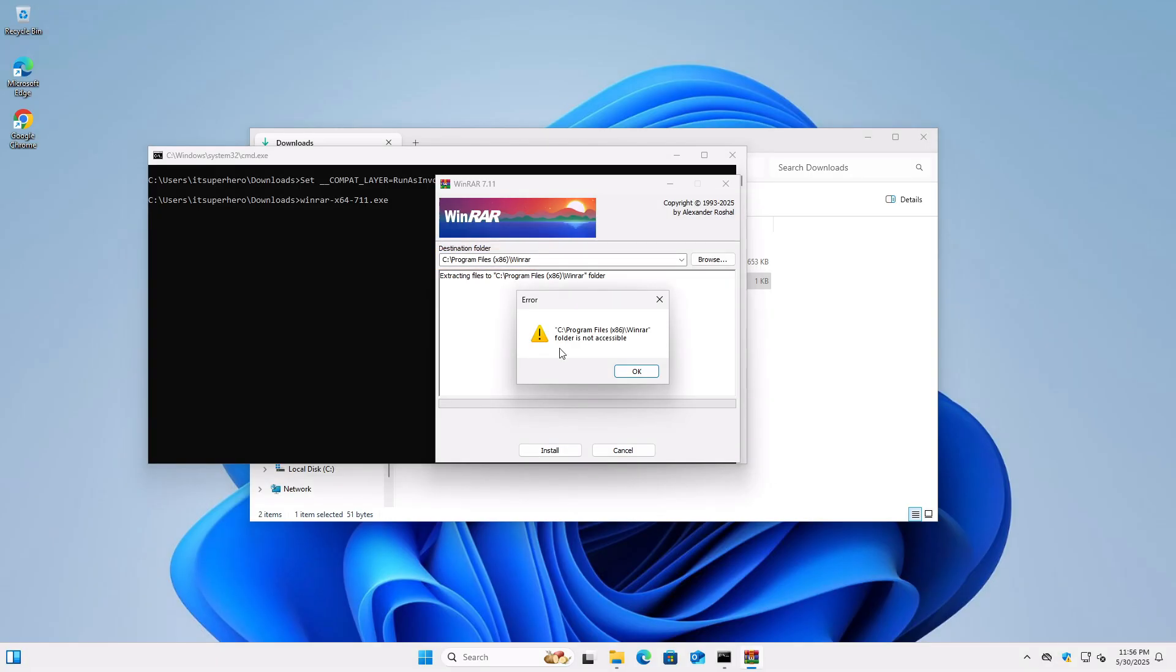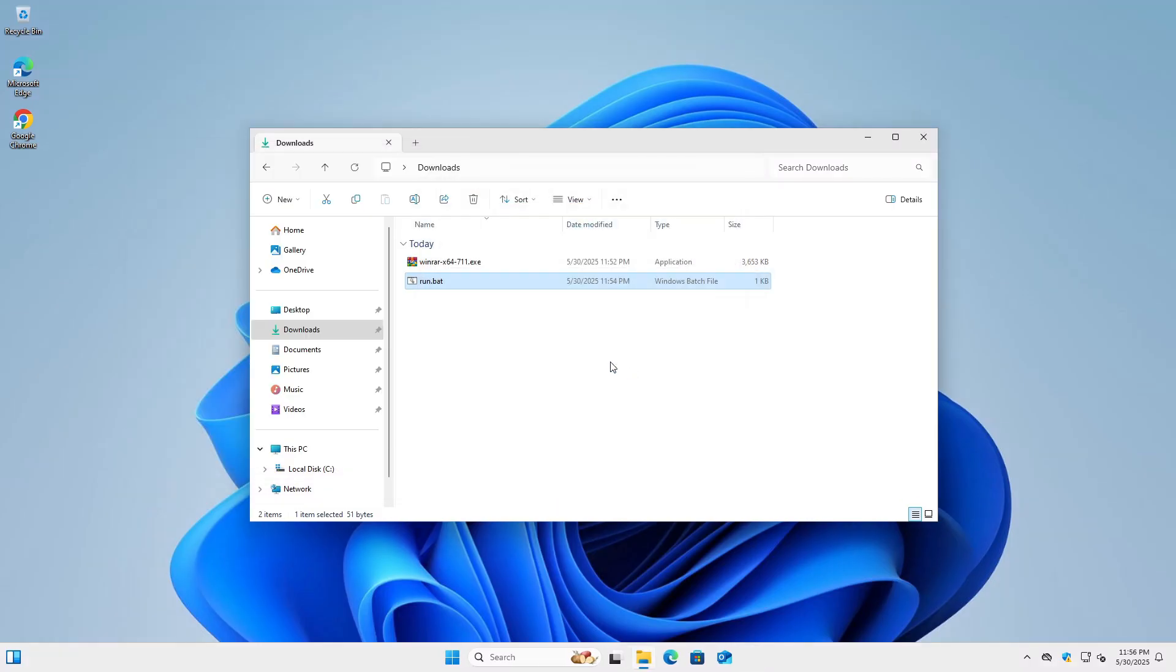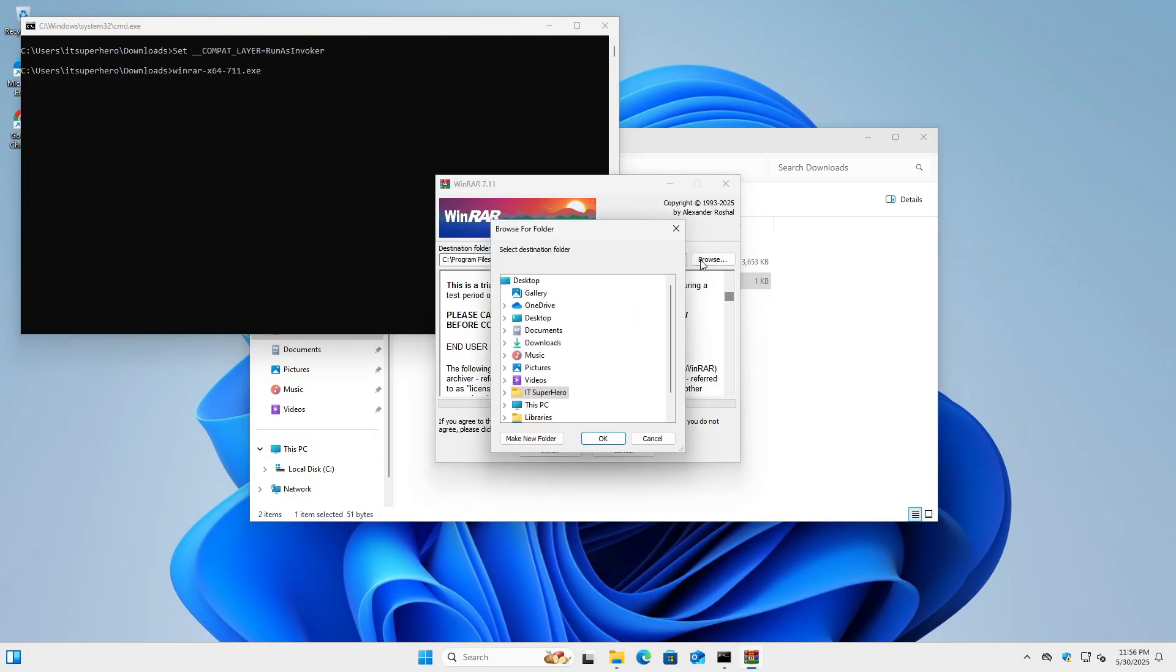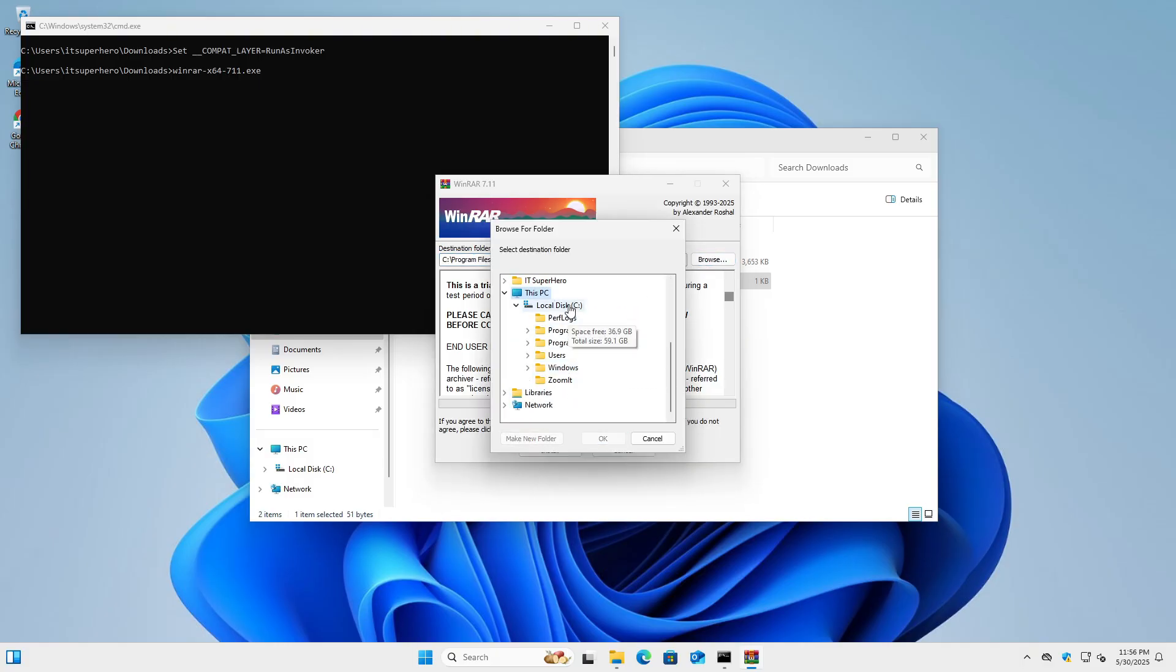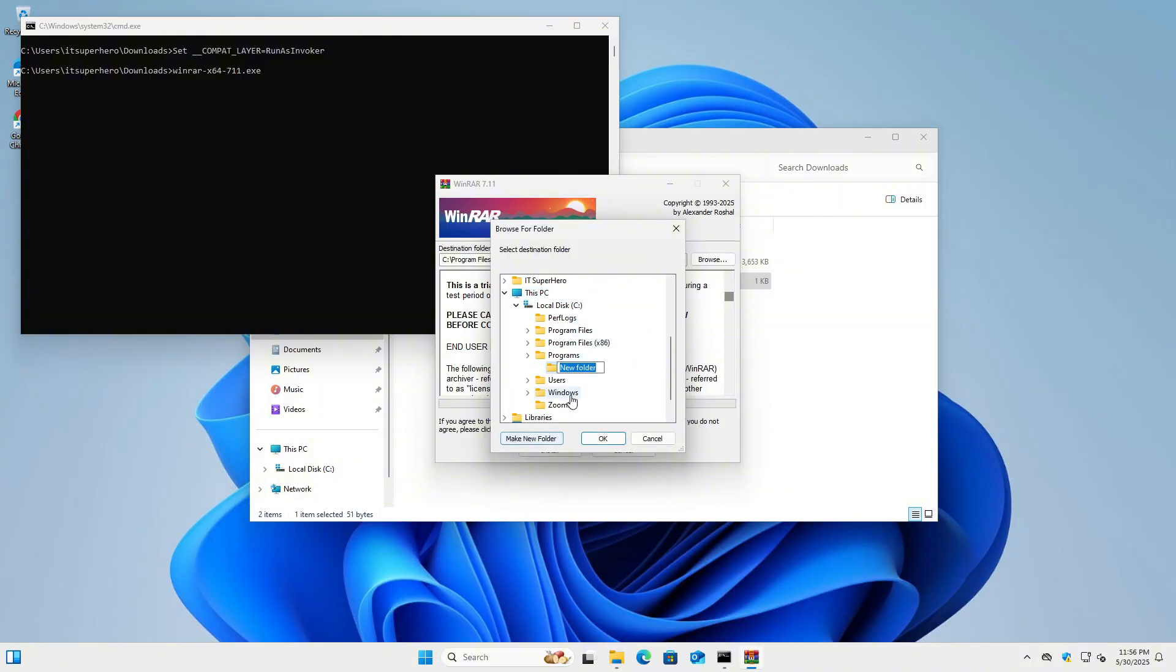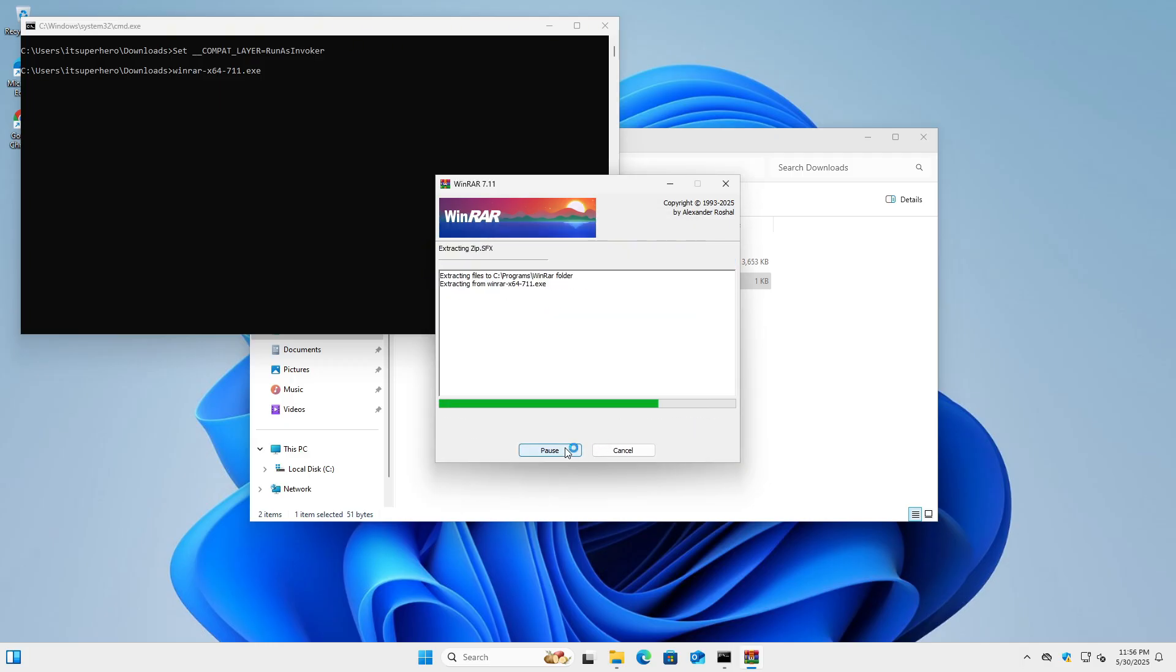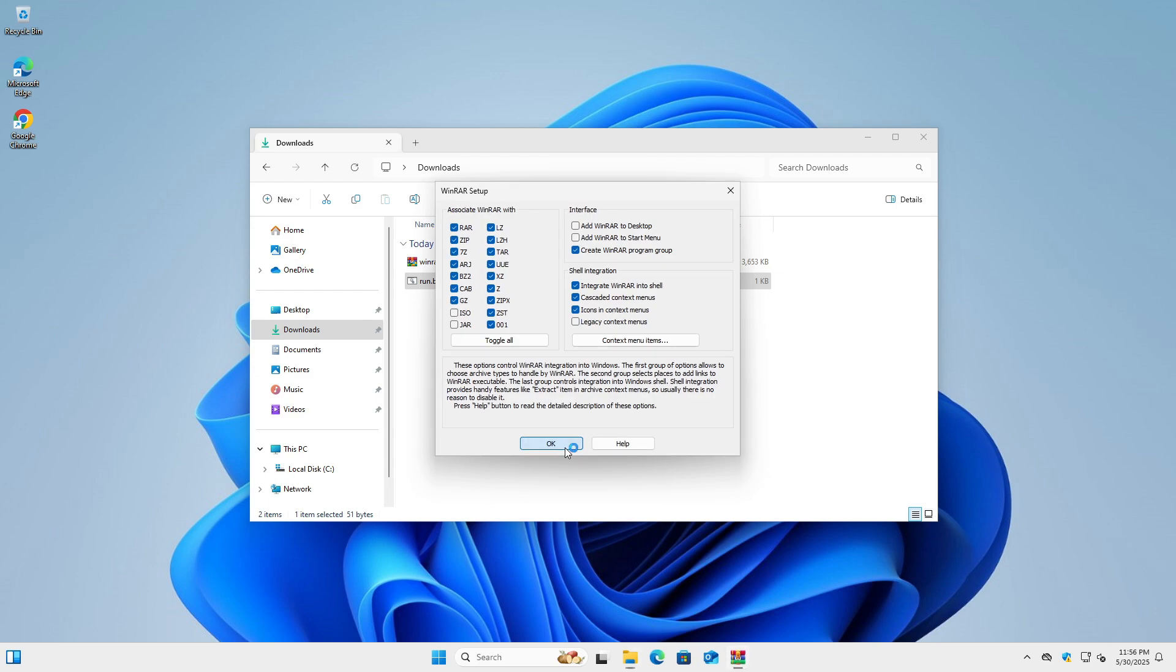To avoid this, re-run the batch file, and when the installer starts, manually change the installation path. For this demonstration, I create a new folder named Programs directly under the C drive and select that as the destination. This location does not require elevated privileges, so the installer is able to complete successfully.